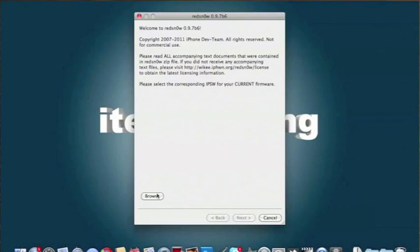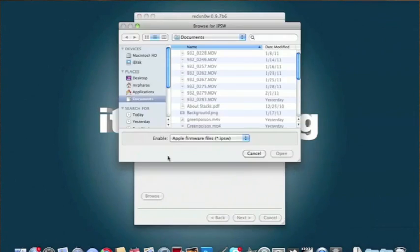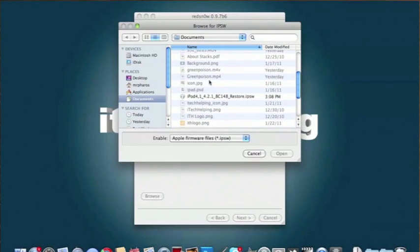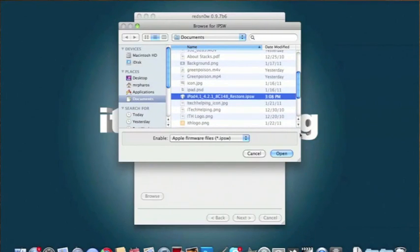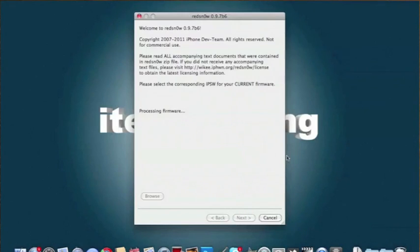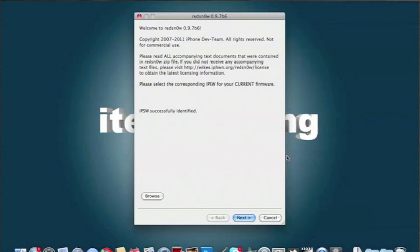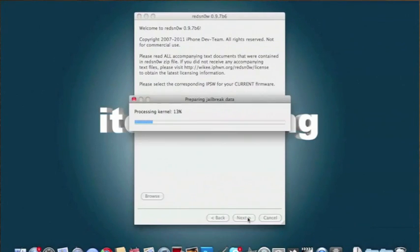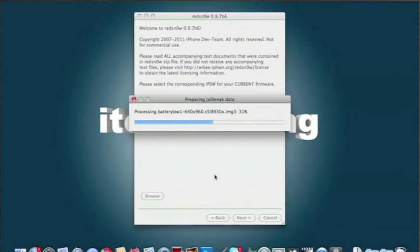All you want to do is go and click on RedSn0w. You've got to have your 4.2.1 software already on your Mac. You just want to hit browse, which you should have already on there. If you don't, I have a link to get it. I already have mine, so you just want to open it up and let it process. Once you have it processed, you just want to hit next and let the kernel do its thing.